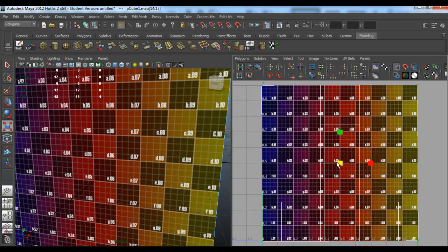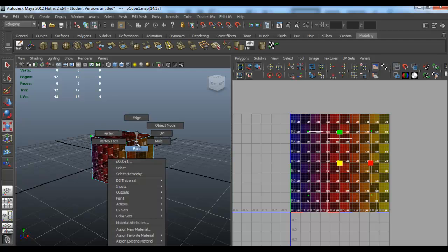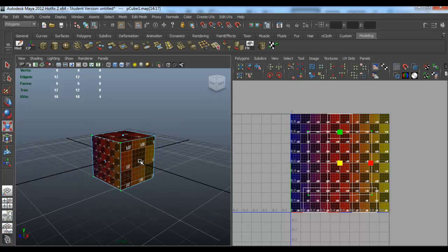Then just scale it down if you want. You can UV the rest. Let me just time lapse.